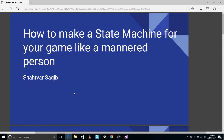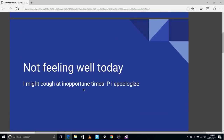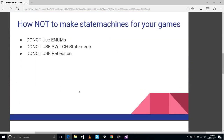Hello everyone. This is a video requested by someone on how to make state machines for your game. I just must mention that I'm not feeling well today so I might cough a little. There are some things I need to clear up beforehand.